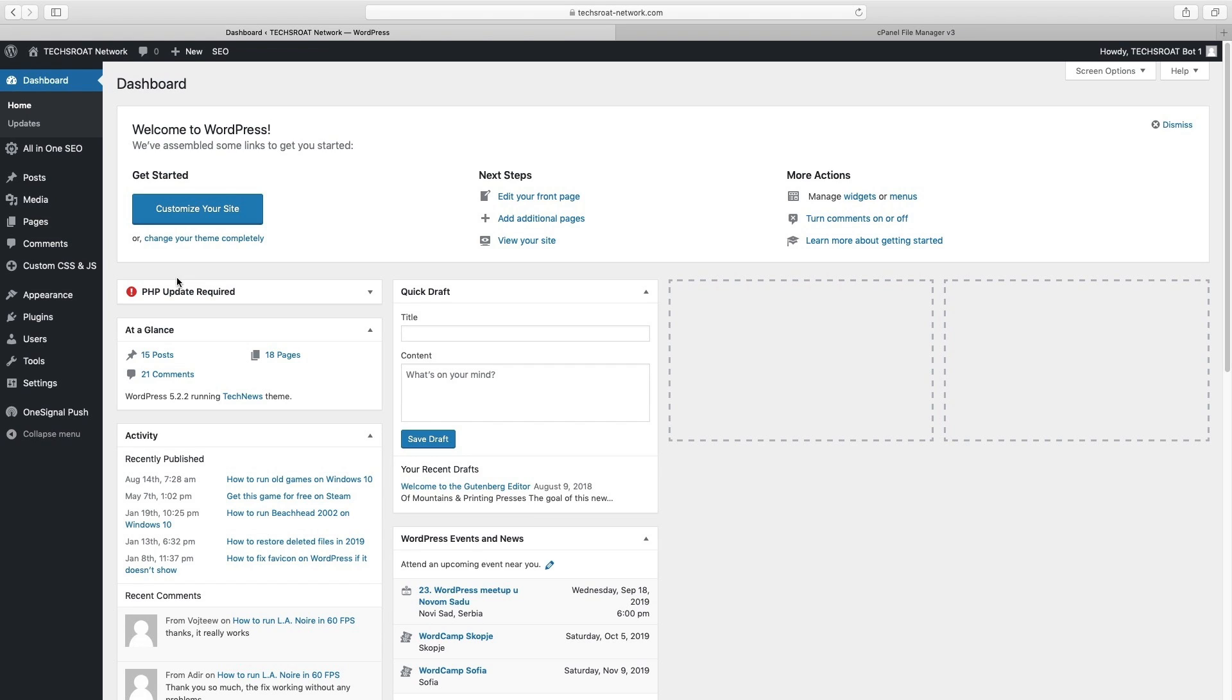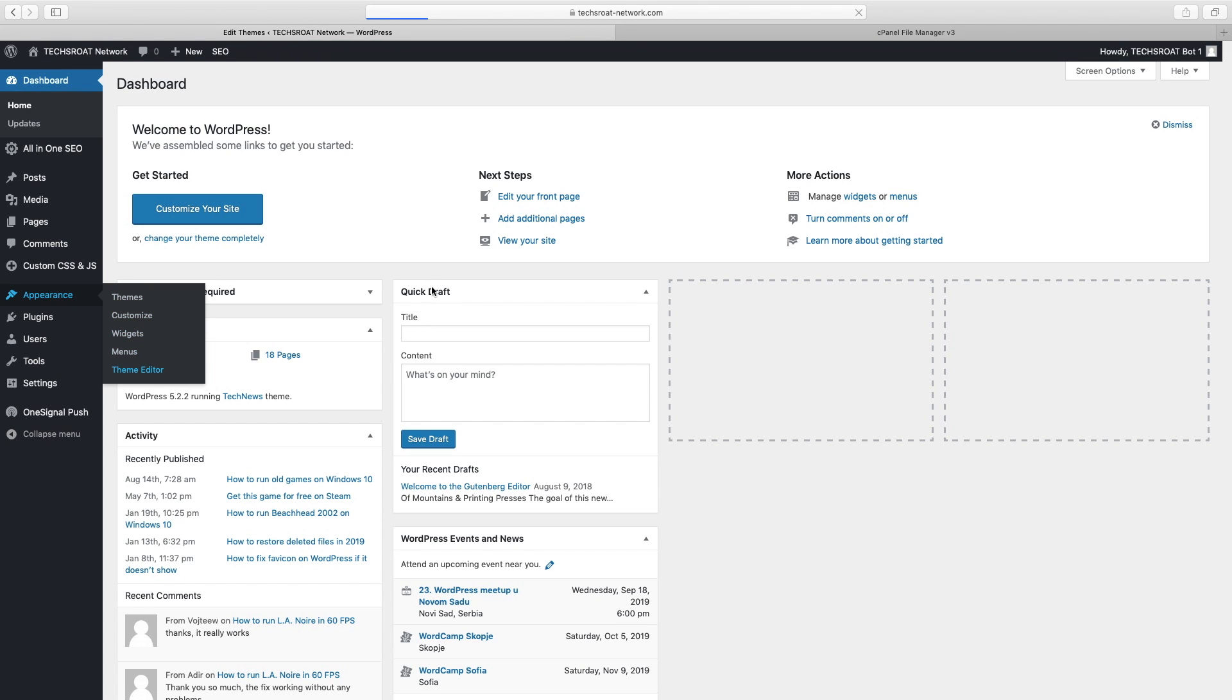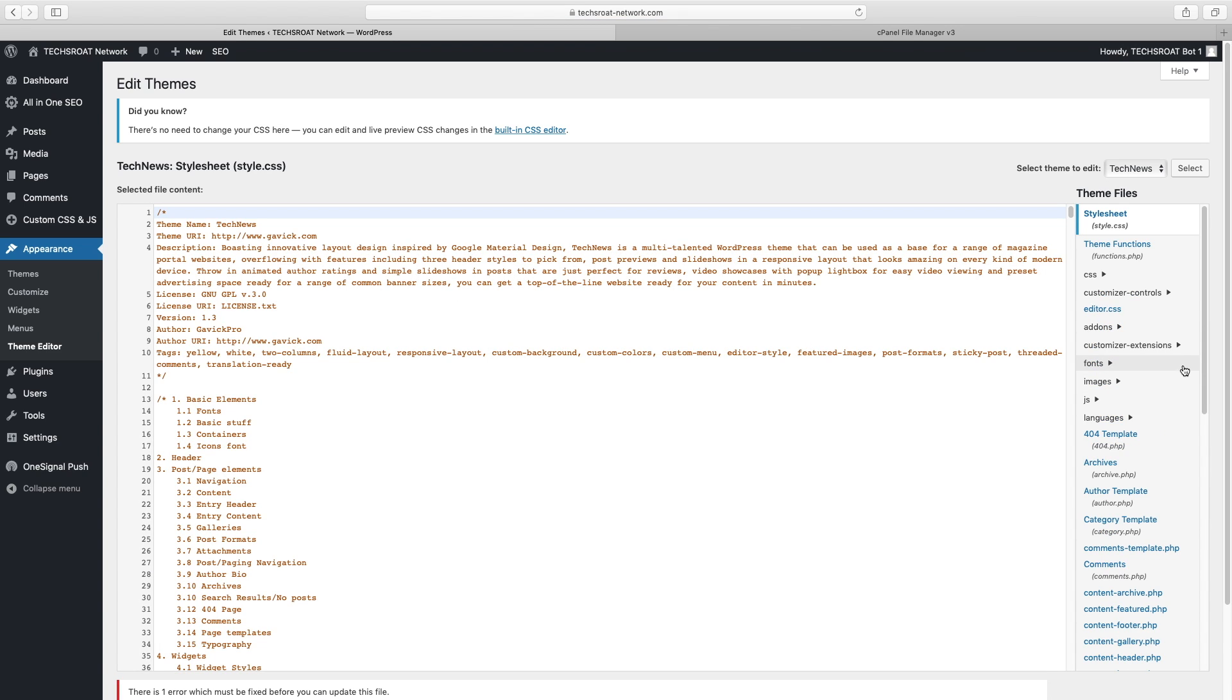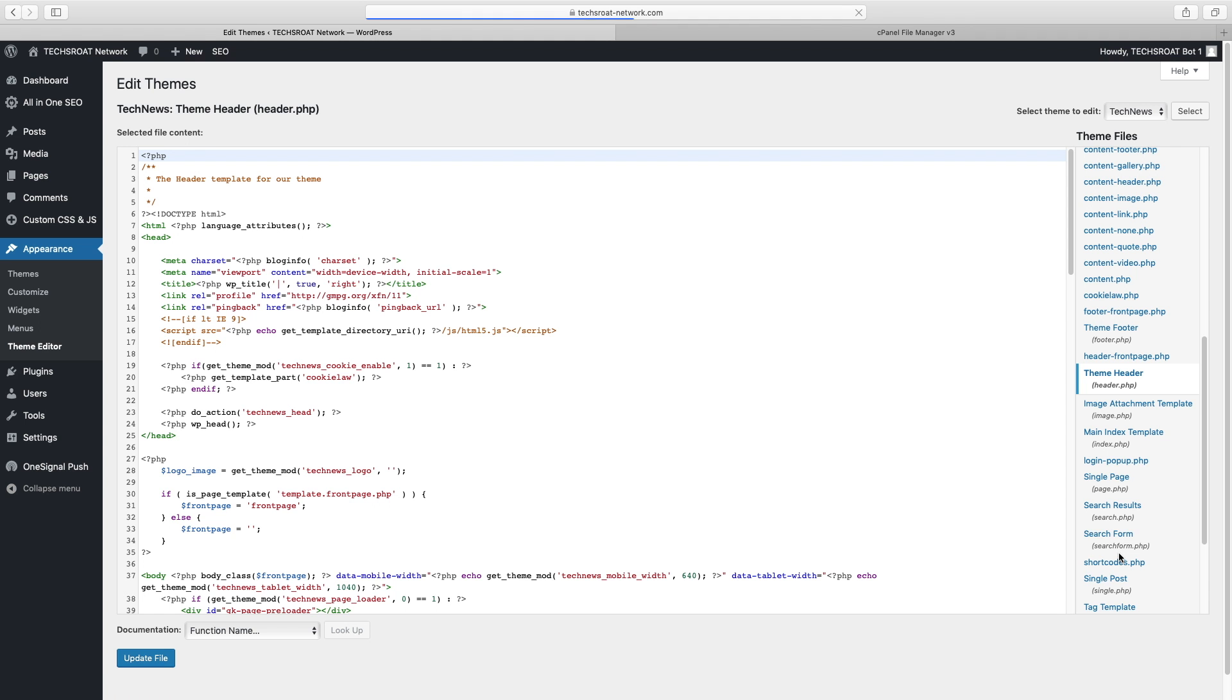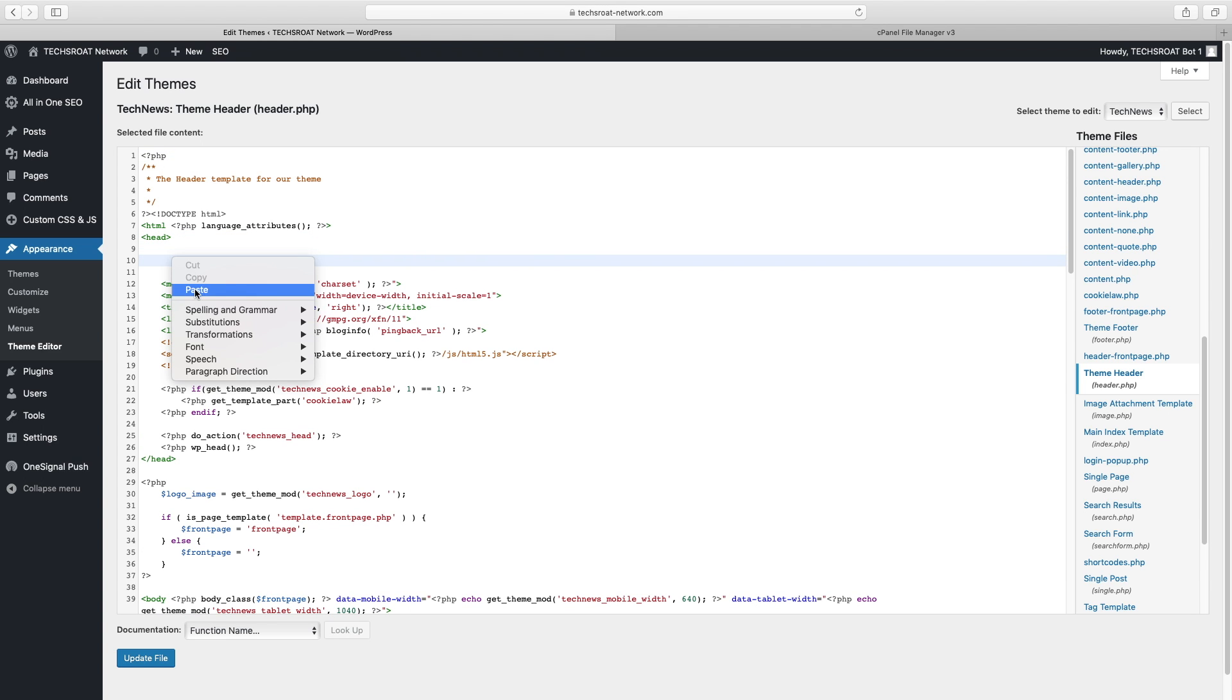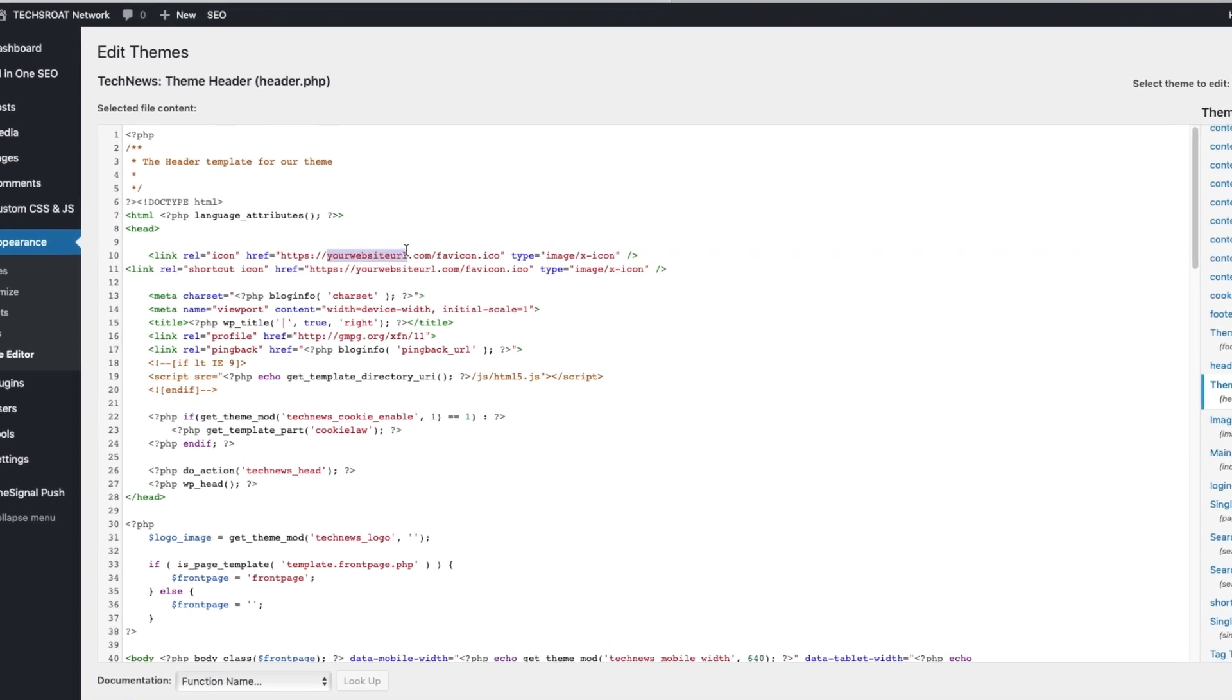Copy that code, open WordPress, go to Appearance and open Theme Editor. Search for header.php and paste the code just below the head tag. Once you've done that, you'll need to replace this link with the link of your website.